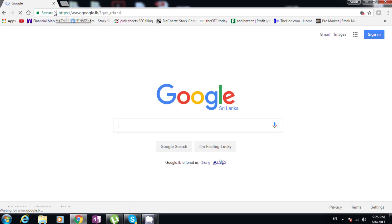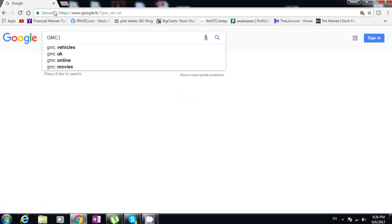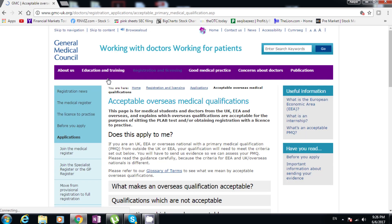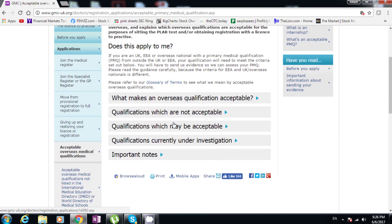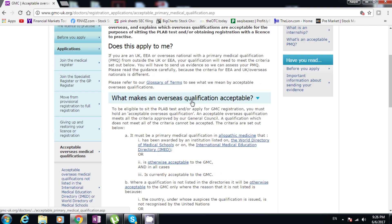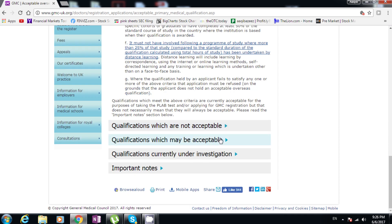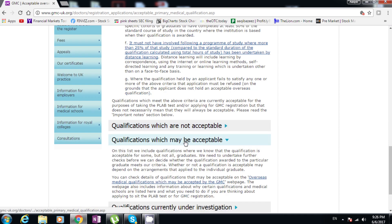If you're from the UK, you're already in the system. So let's get into the video. The first thing you need to do is go to the GMC website and see if your university is on their list. If it is, great — you can move on to step two. If it's not, you need to check out the 'maybe acceptable' university list. These are universities still under investigation, so they might come into the acceptable list or may not.